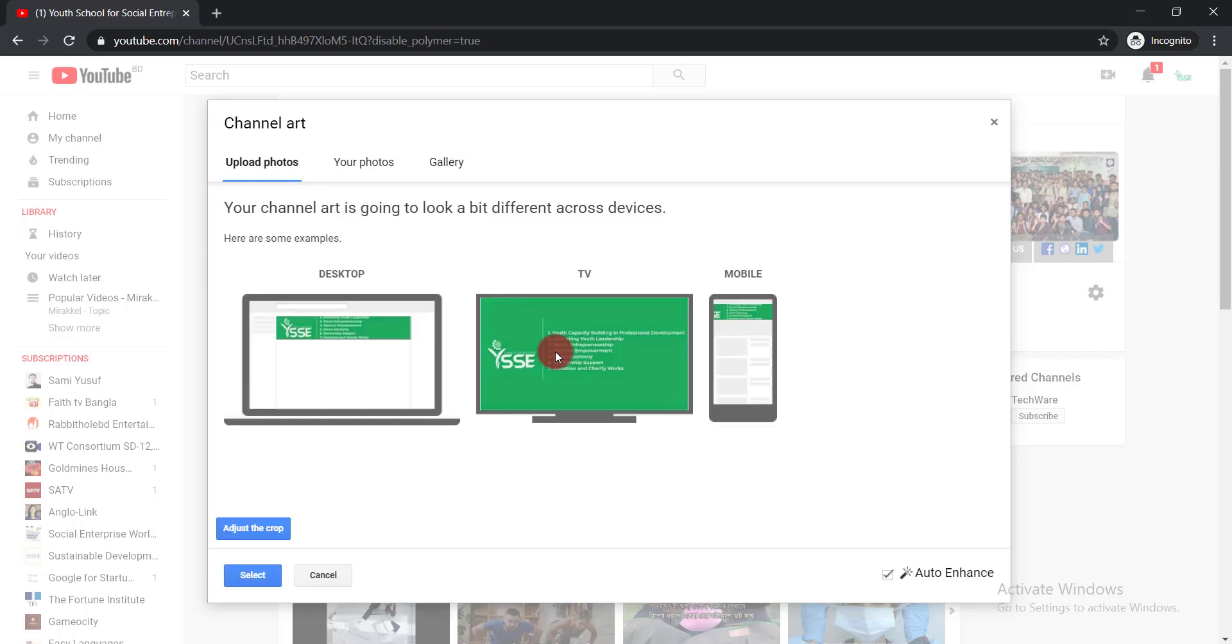Now here you can see our channel art is uploaded here successfully. In this way you can solve this error problem.